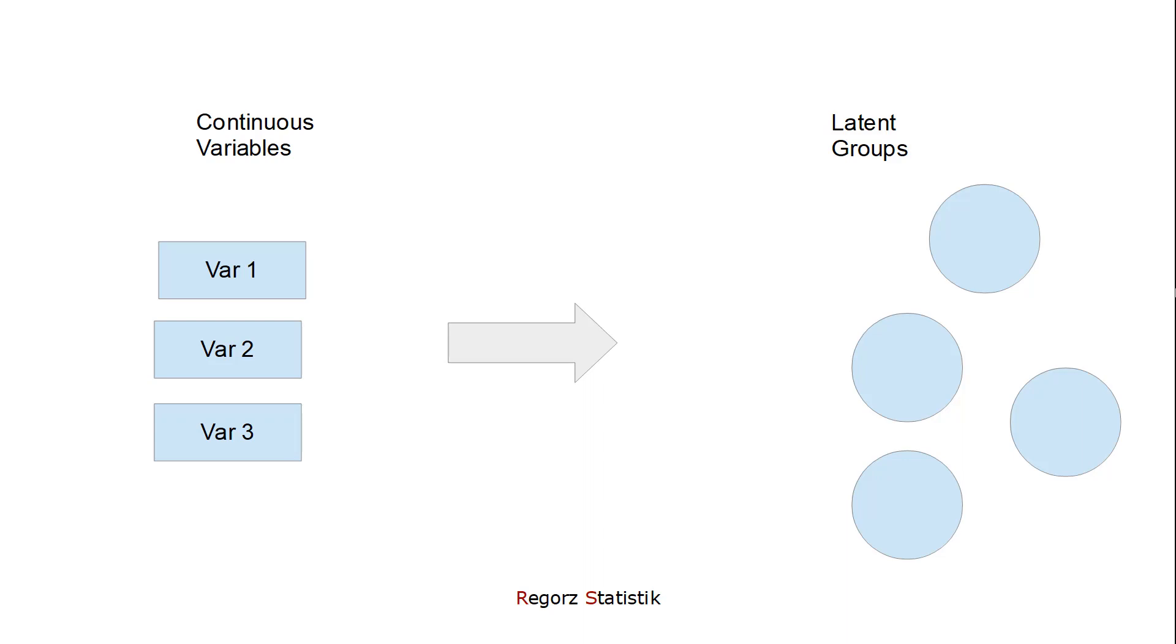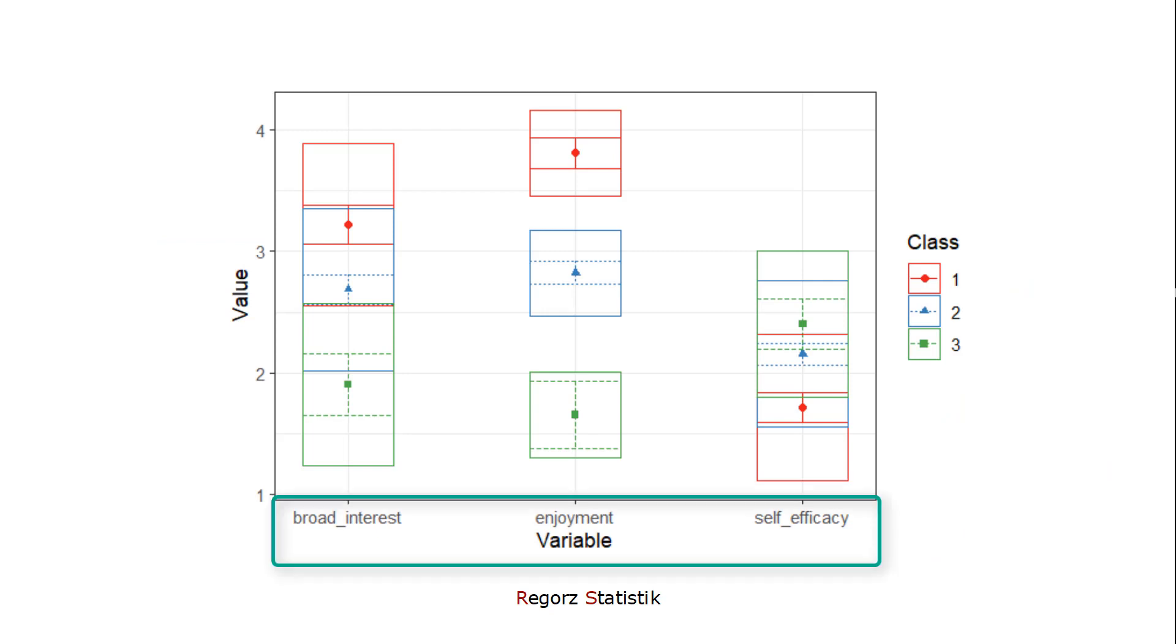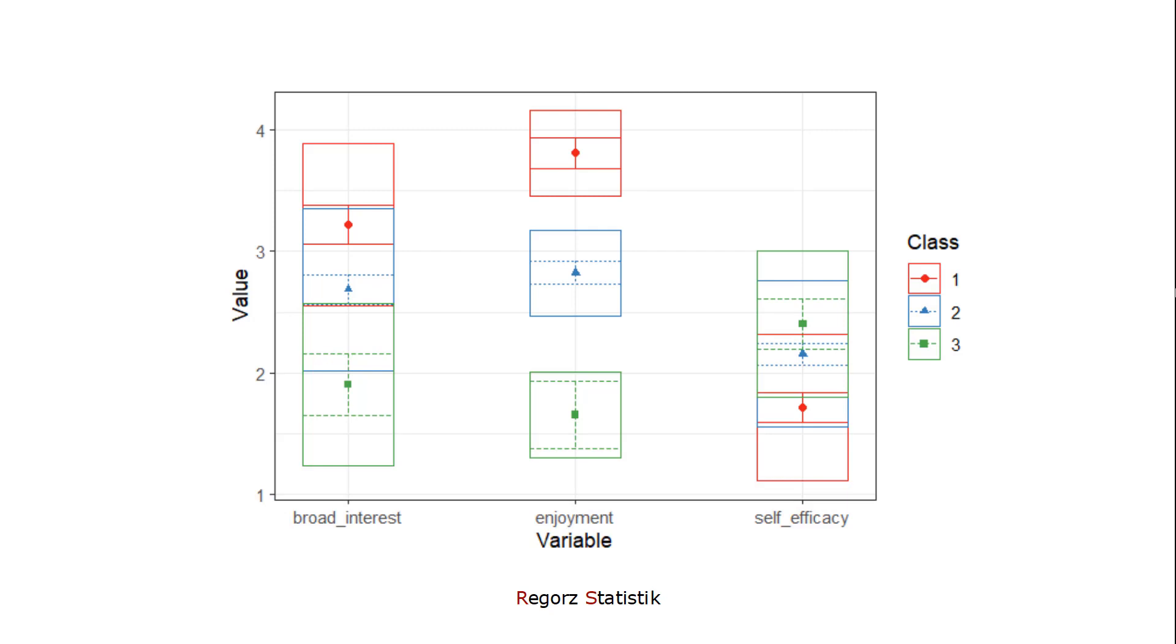So how could this look? This is a result of a latent profile analysis based on school data in the US. We have three variables: broad interest, enjoyment, and self-efficacy.